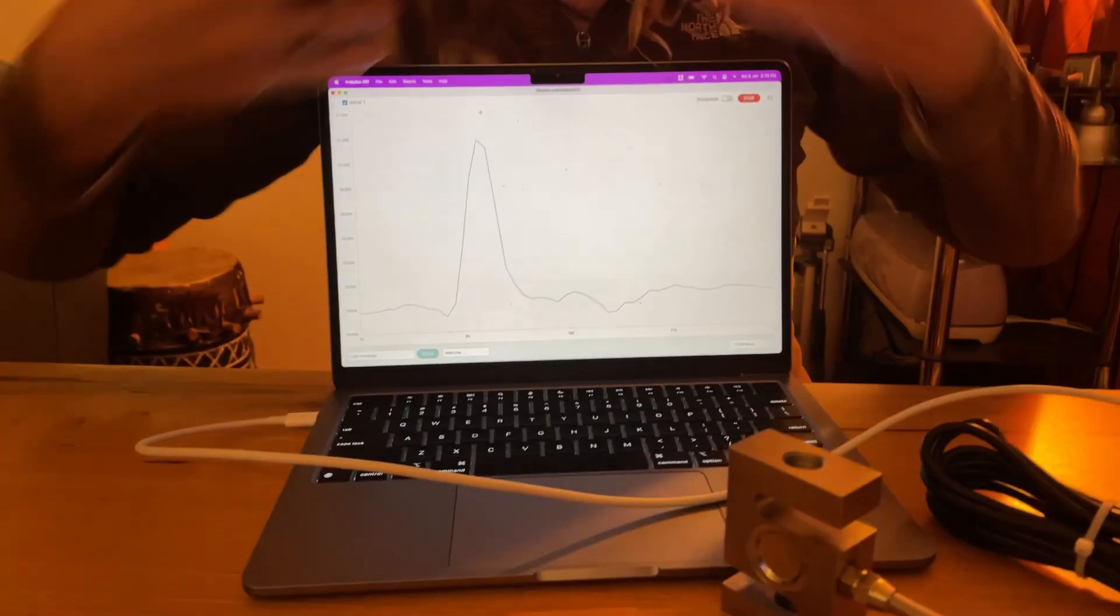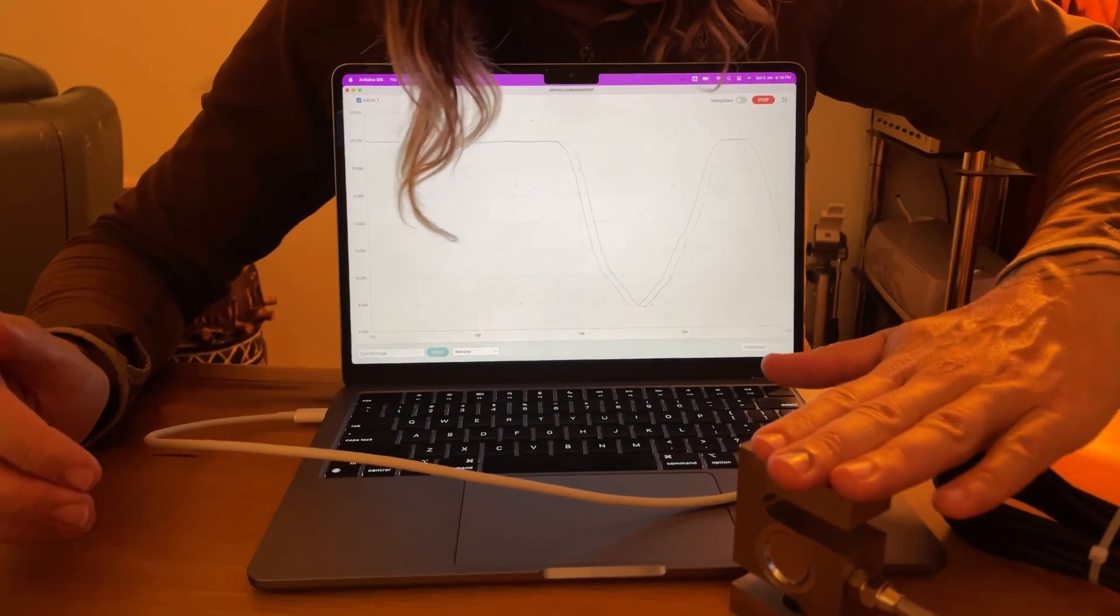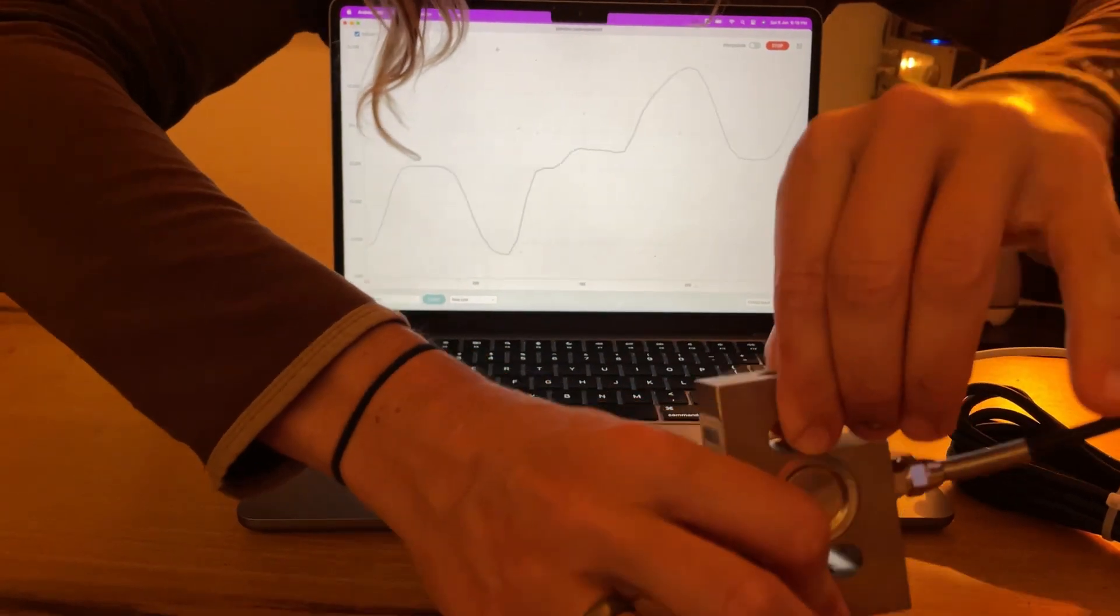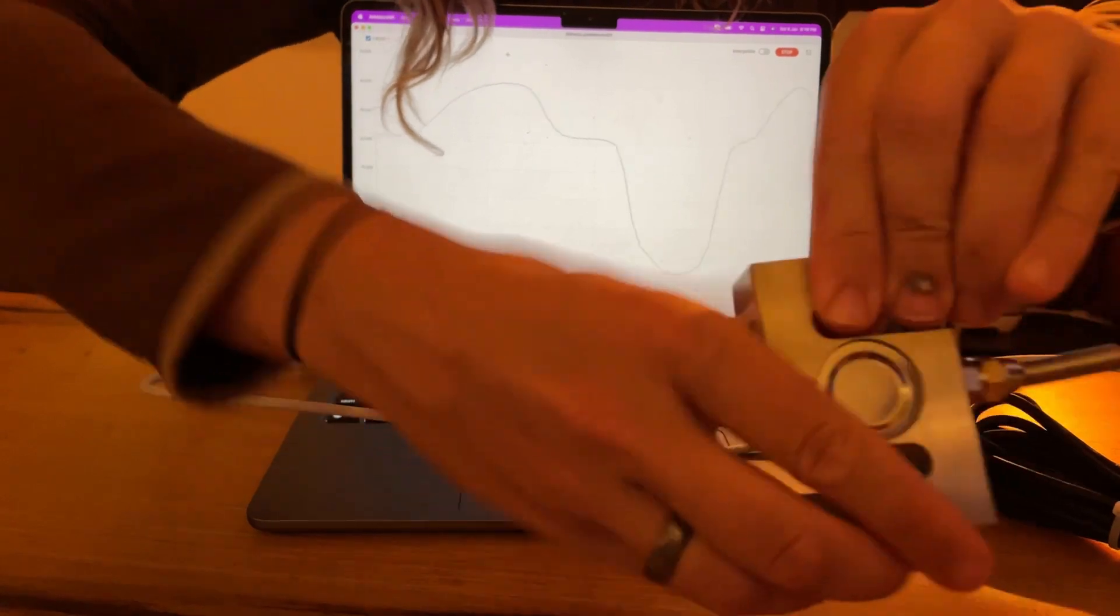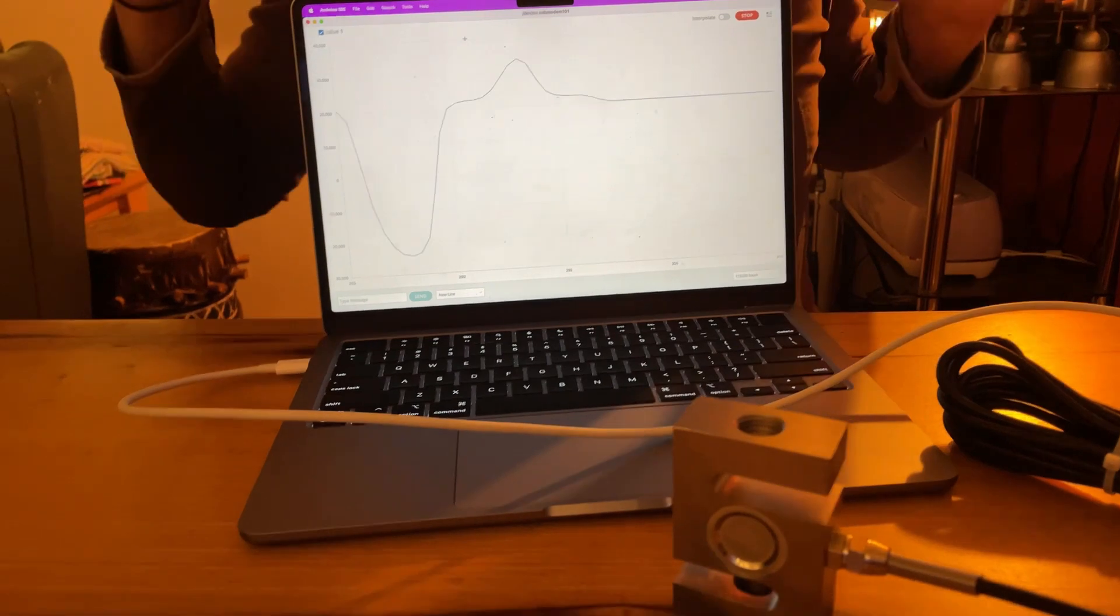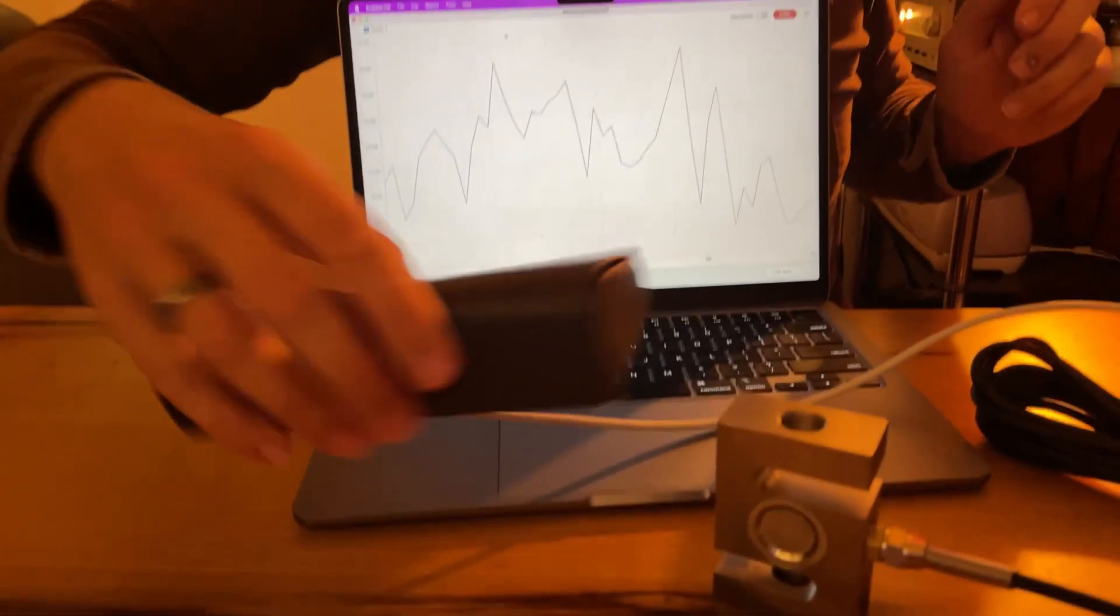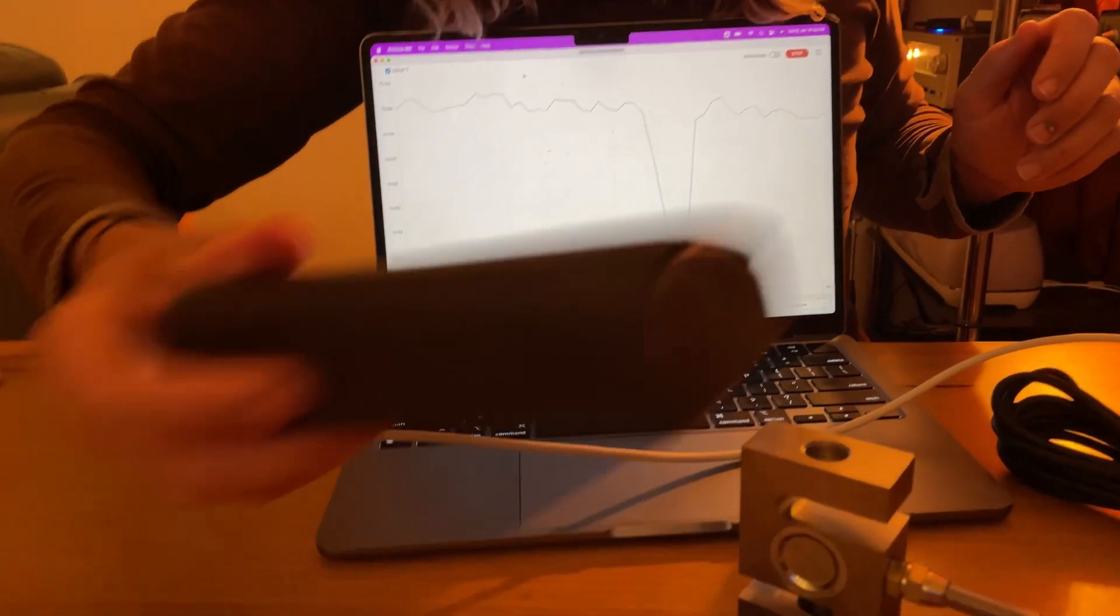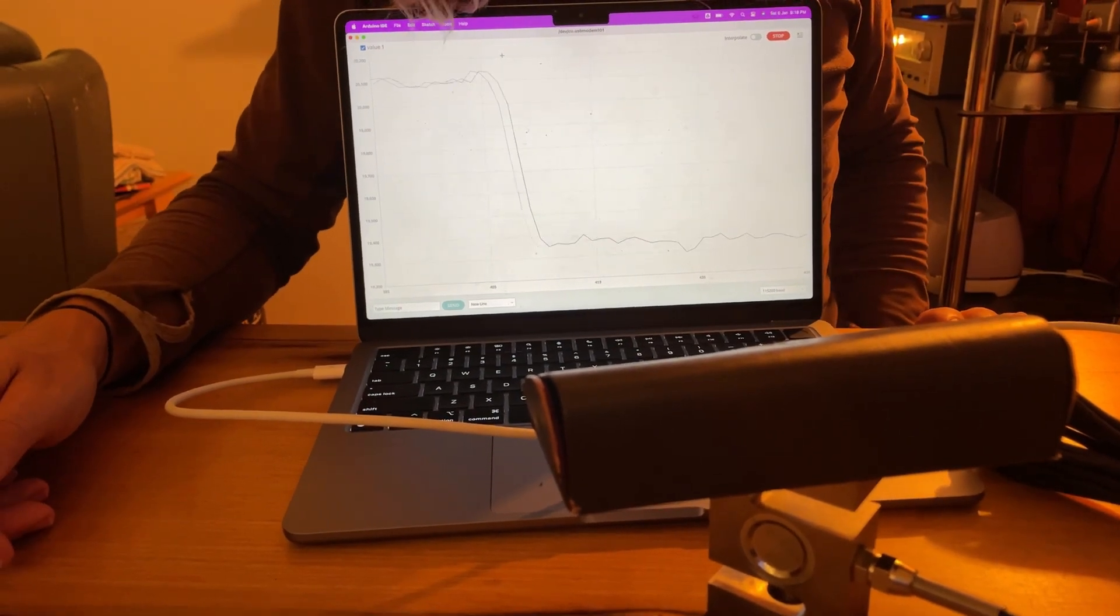So when I squash it, you can read that. And when I stretch it, we read in the opposite direction. Squash, stretch. And it's pretty sensitive, so just let it scroll out. And then we can put something fairly light, like my empty glasses case on there, and we can easily read that. So it's very sensitive.